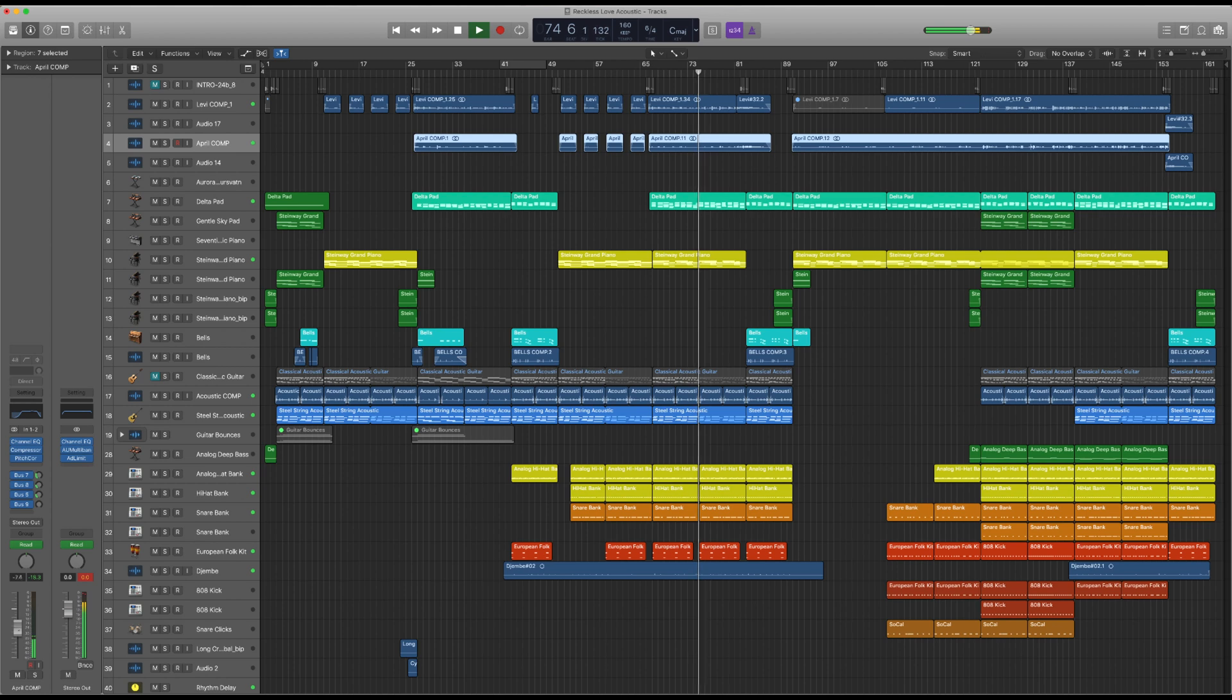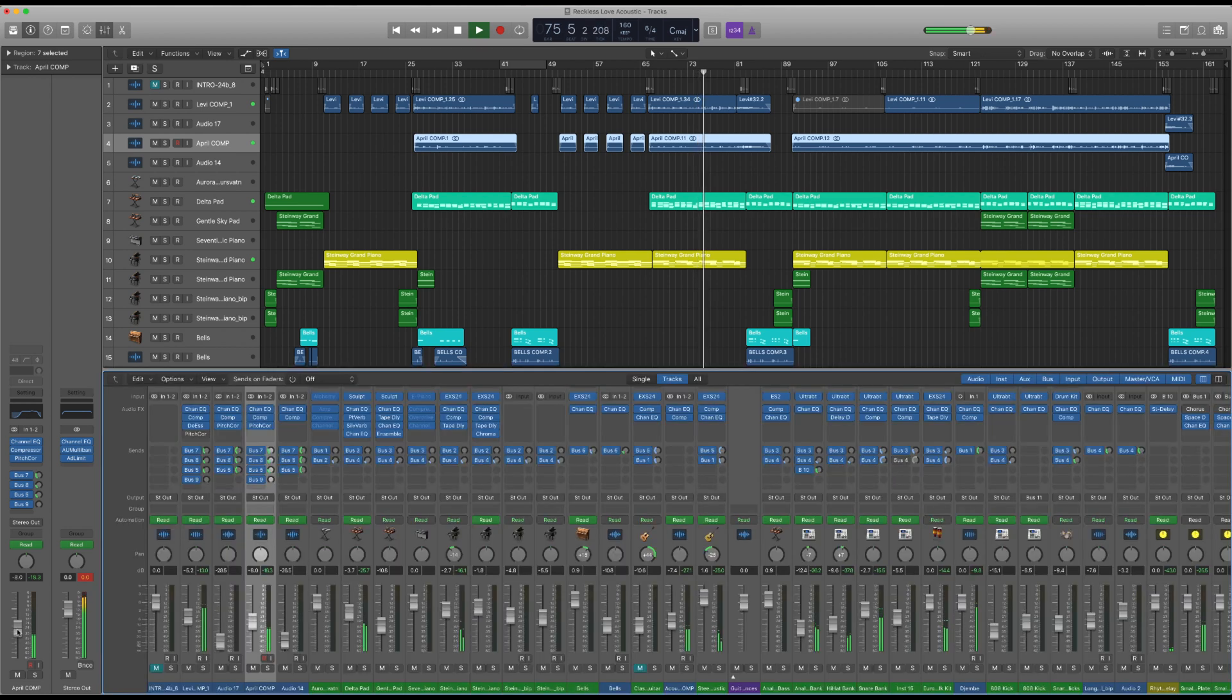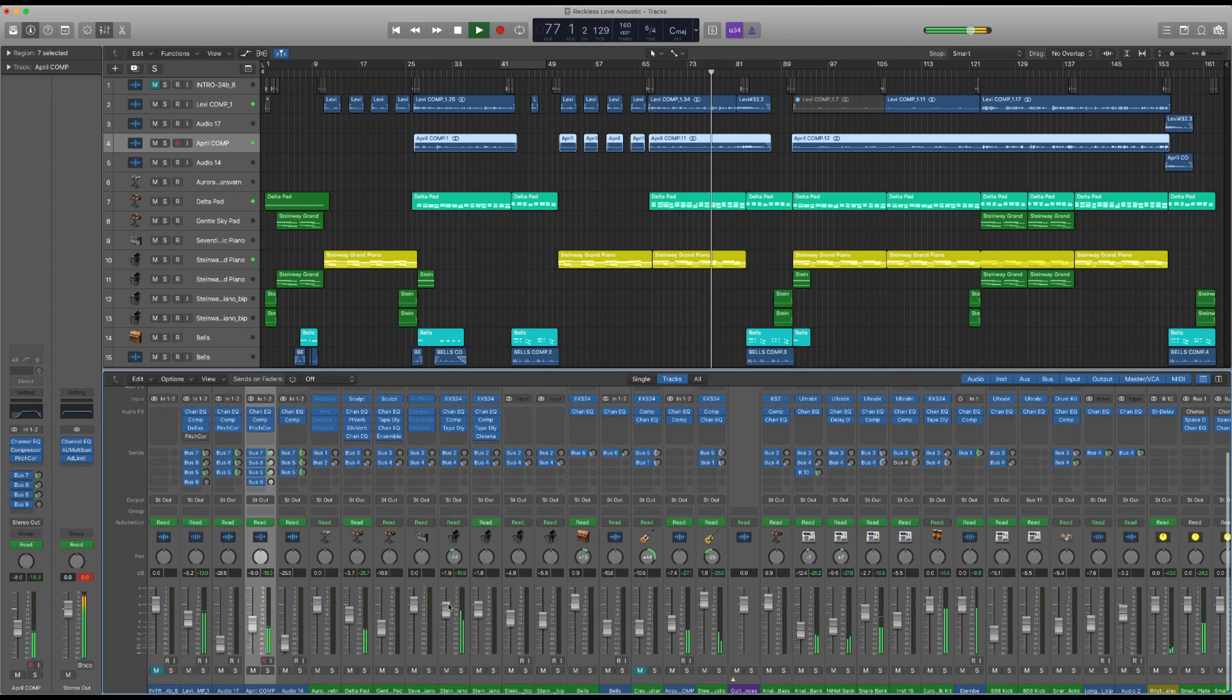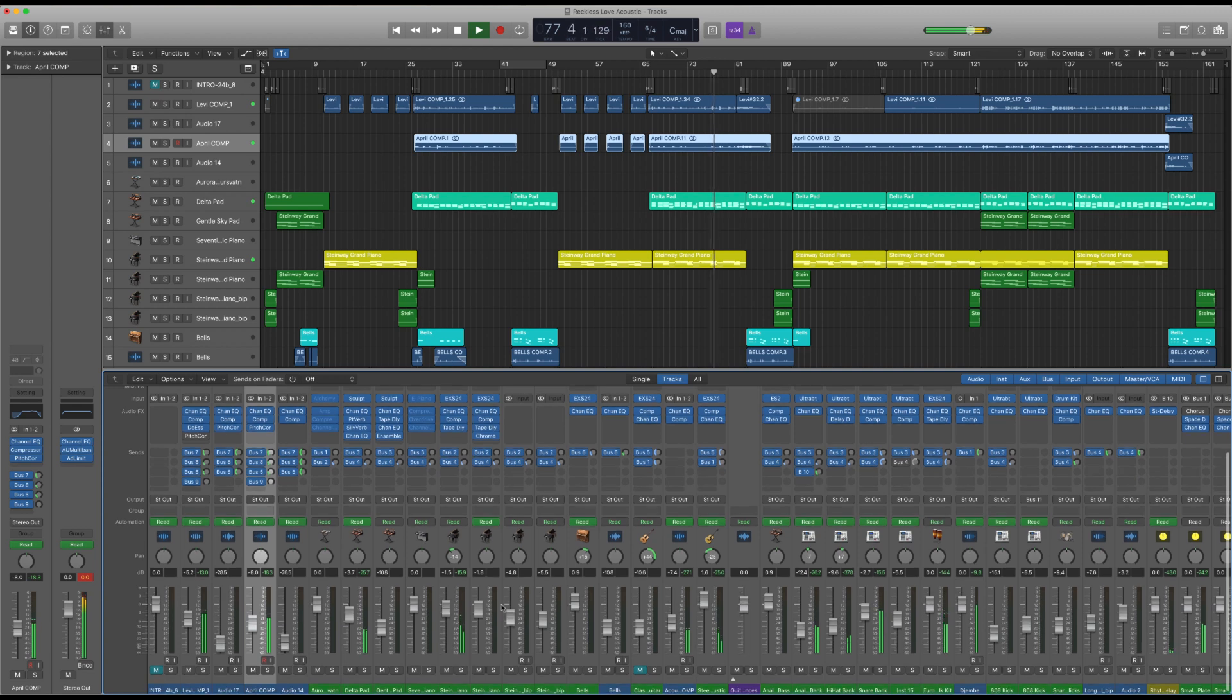In this video, we are going to cover several of the most important reasons why your worship team should be using Logic Pro.